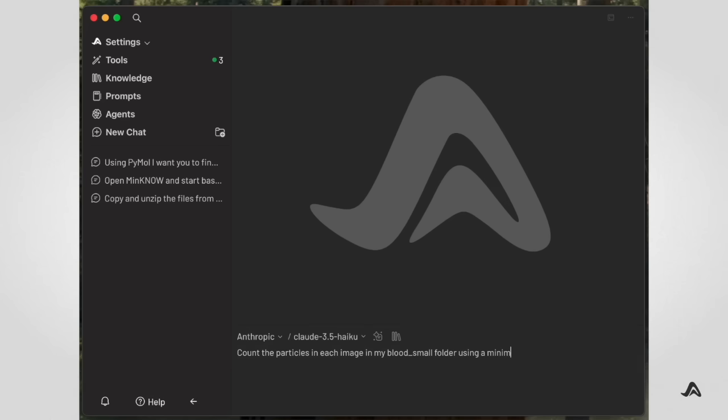Our biologist simply describes the operation he wants Archaea to attempt in plain English. Because Archaea is backed by an LLM, it is able to understand vague instructions as well as infer intermediate steps.